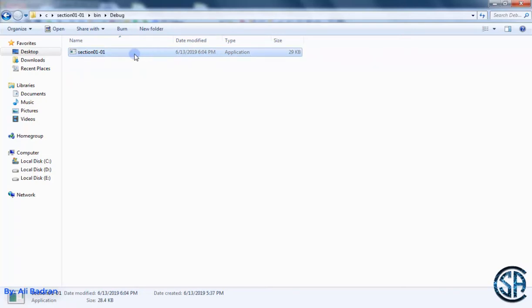Now let me show you this. Double click on this and as you can see, it is opening and closing very fast.